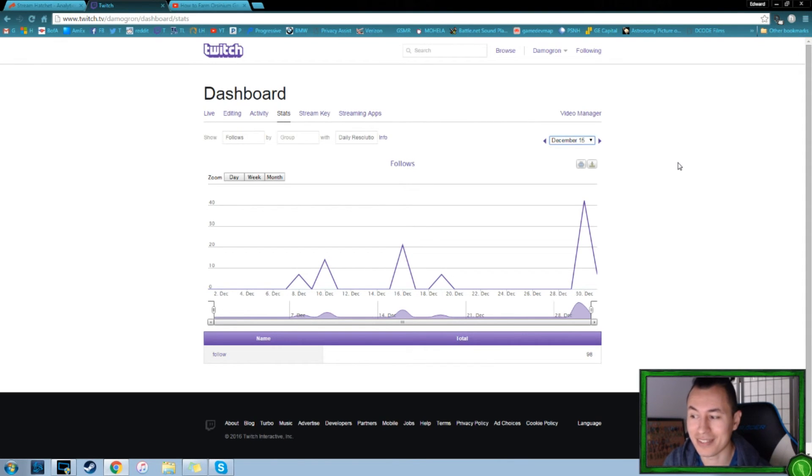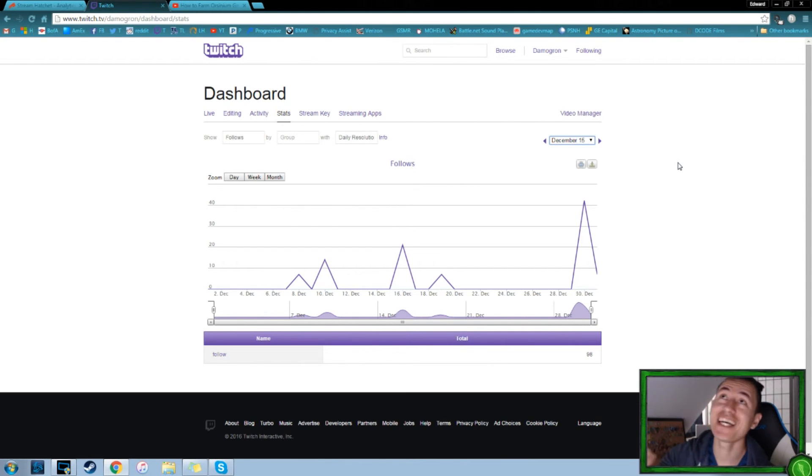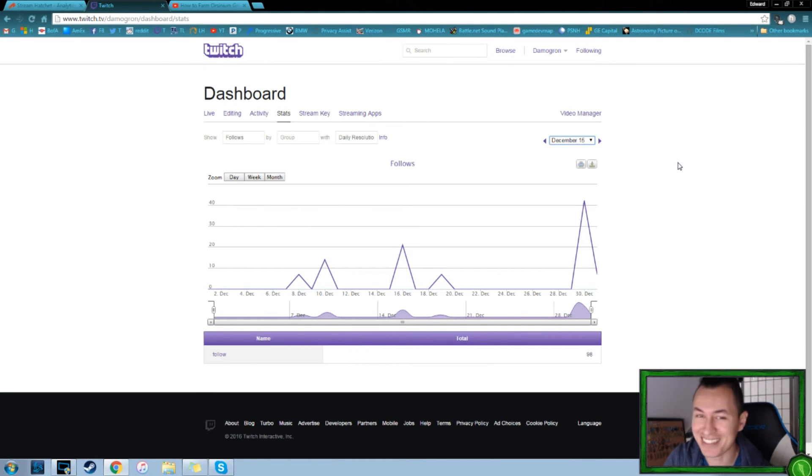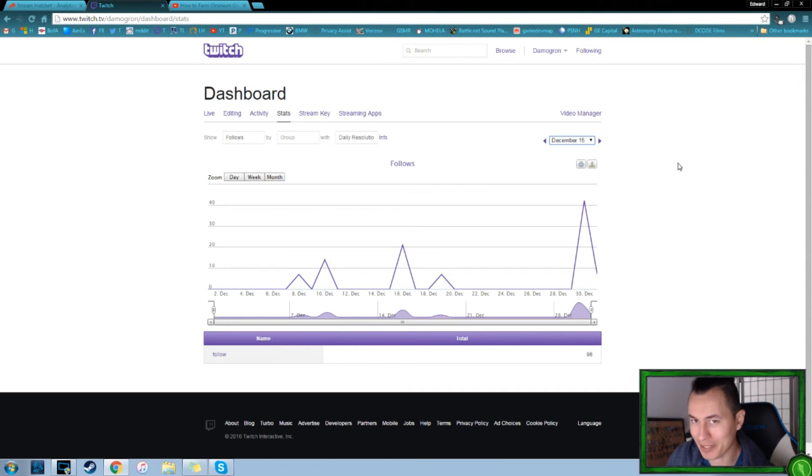But December was a monstrous month in terms of growth, going from the 7, 14, 98. It was awesome. It was definitely something that said, okay, this feels right. Streaming feels good. It's certainly possible to grow.